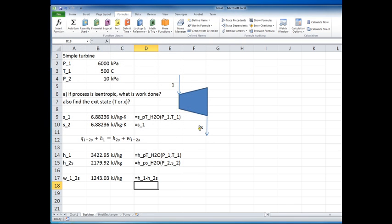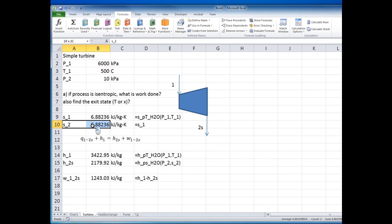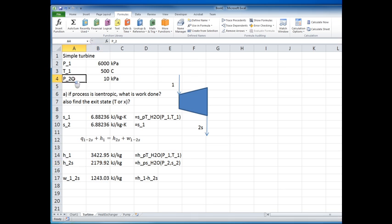The second part of the question asks us to find the state at state 2s. I need to determine whether it's superheated or in the two-phase region. I can compare the entropy — or the enthalpy — at the exit to the corresponding saturation properties at the exit pressure. Looking at a T-S diagram will help clarify this.